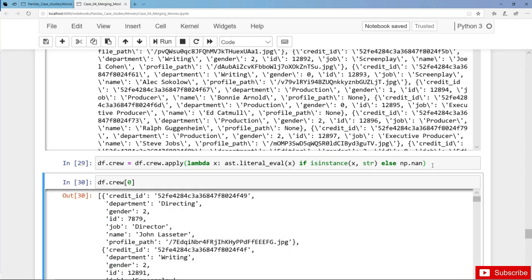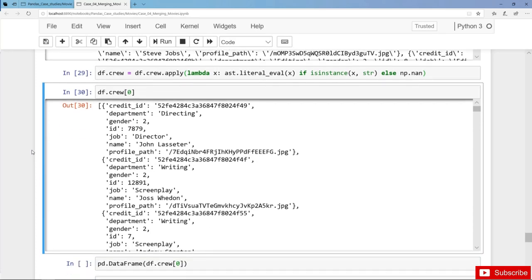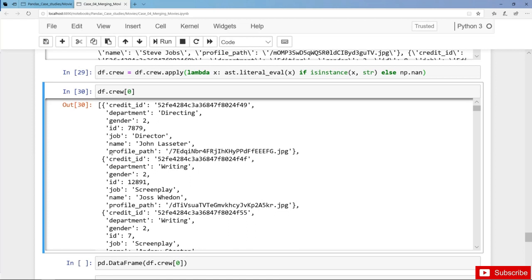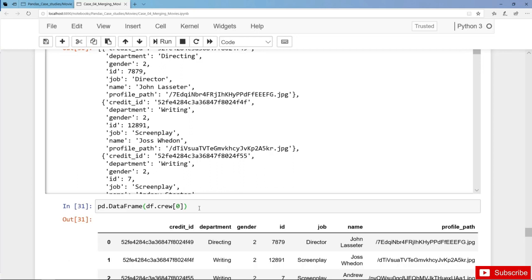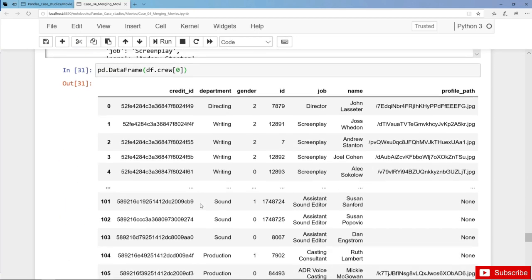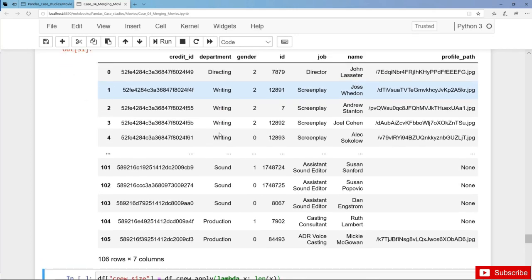Let's check it. For each and every movie we have now a list containing dictionaries, and each dictionary is a crew member. In the very first dictionary we have the director John Lasseter. In the next dictionary we have the job screenplay and it's Joss Whedon. We can also convert each element into a dataframe — for Toy Story we have a total crew size of 106.